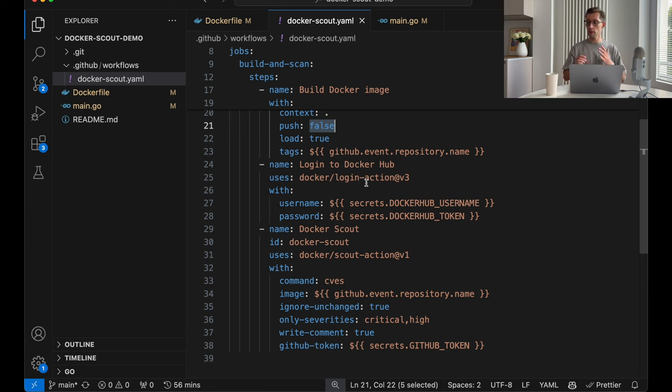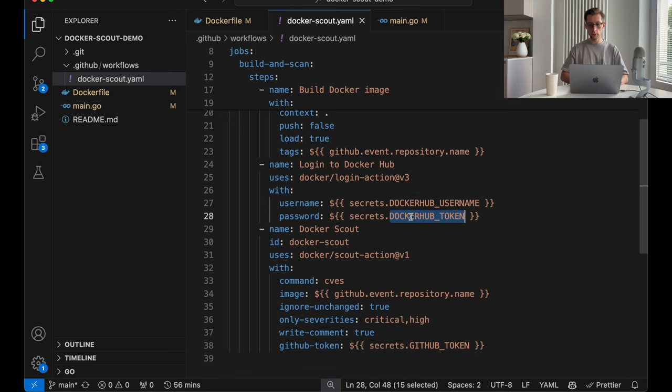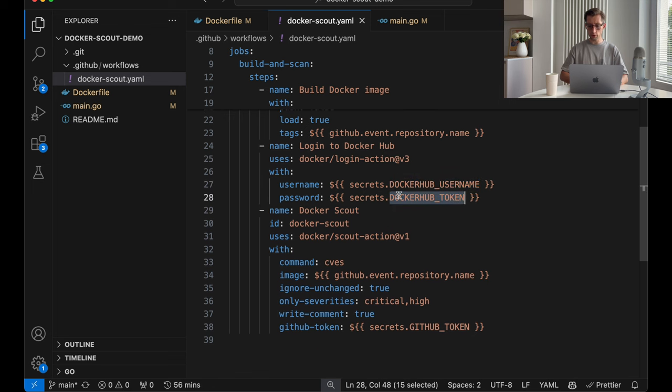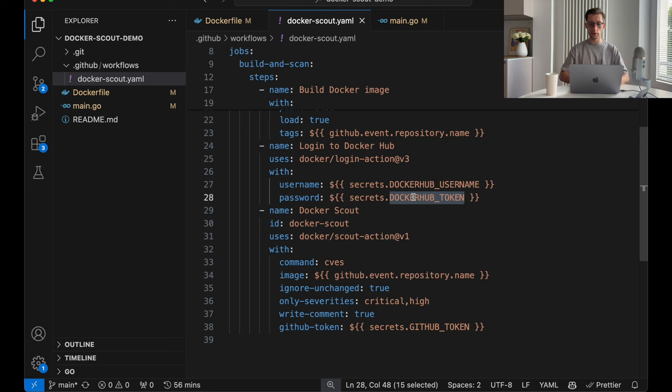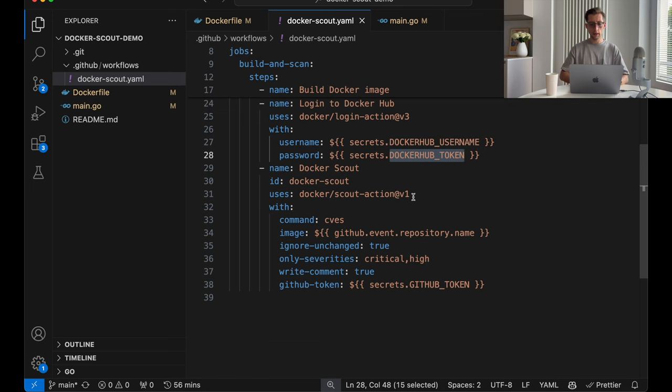Then use the Docker slash login action to log into Docker Hub. Because as I mentioned previously, Docker Scout requires your Docker Hub authentication. For that, you'll need to put two variables into your secrets. Docker Hub username and a token, which you can get on Docker Hub platform. And then we run the Docker Scout command.